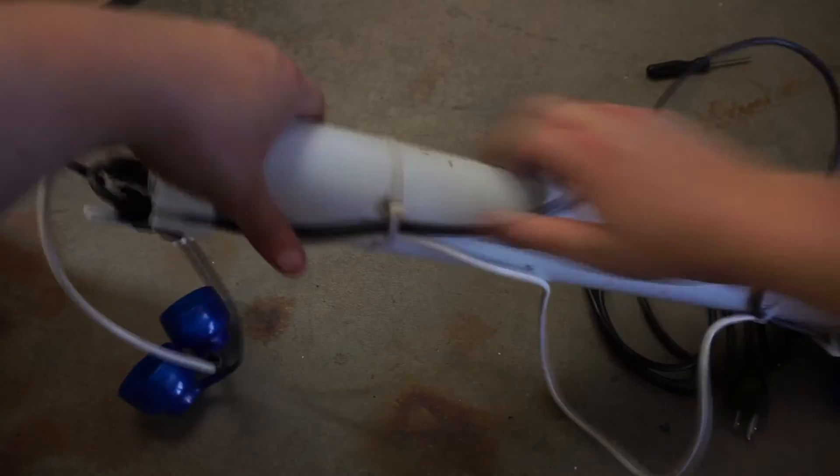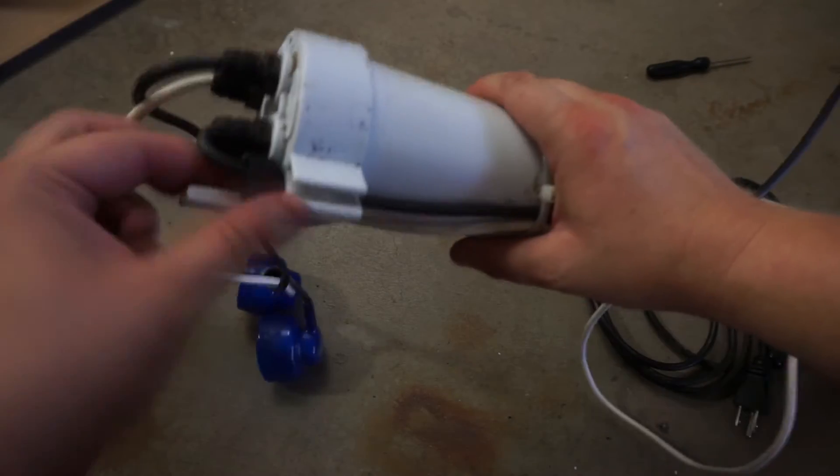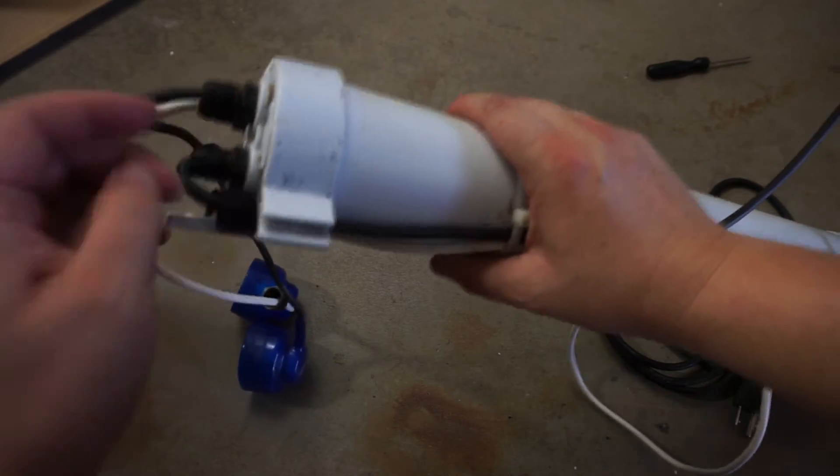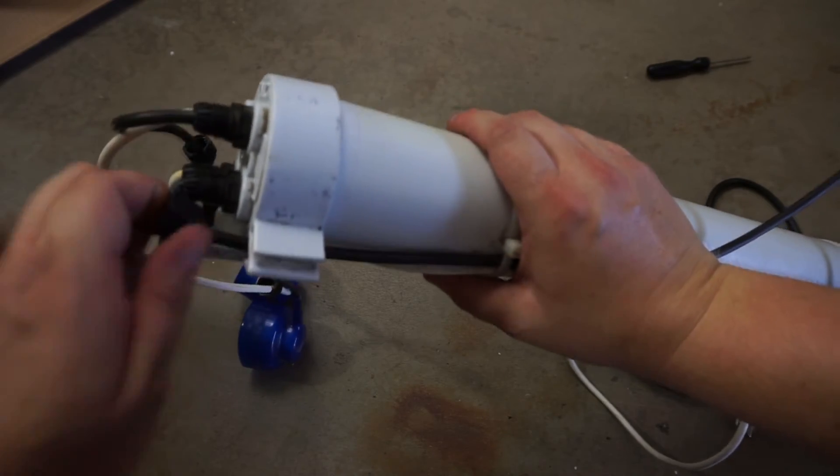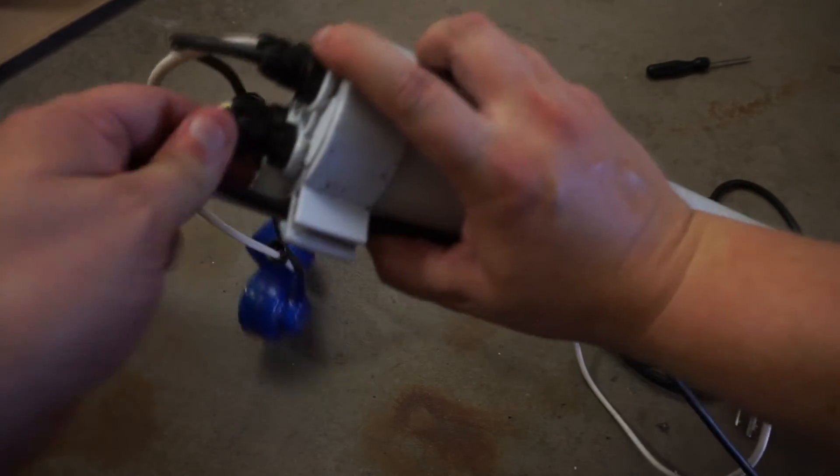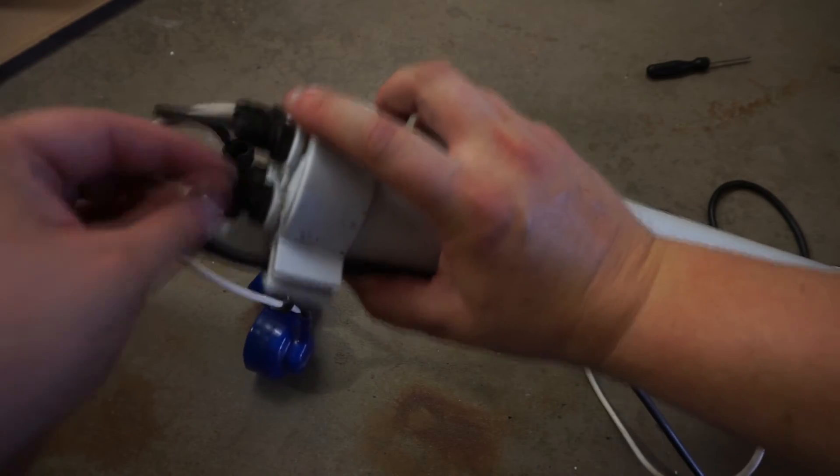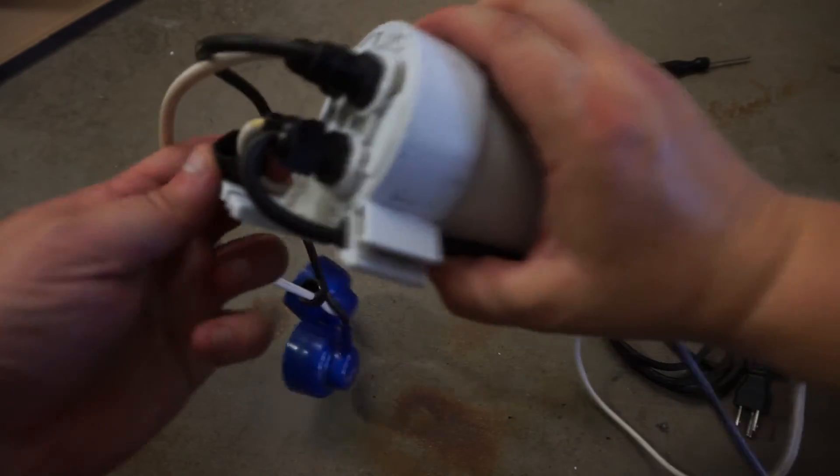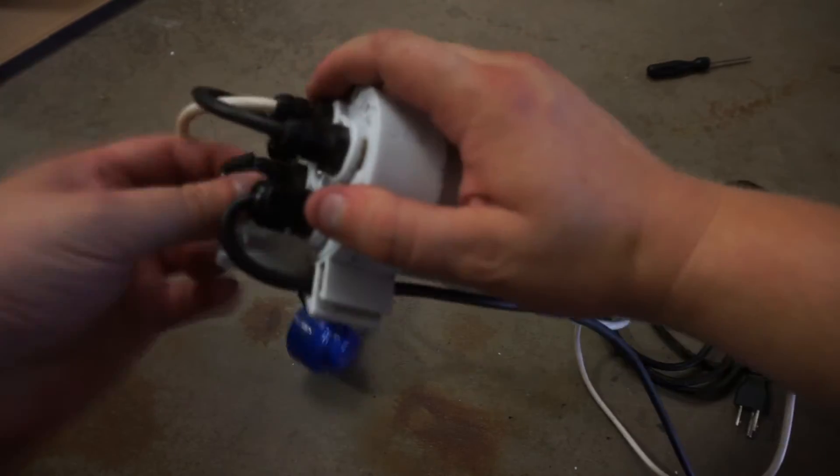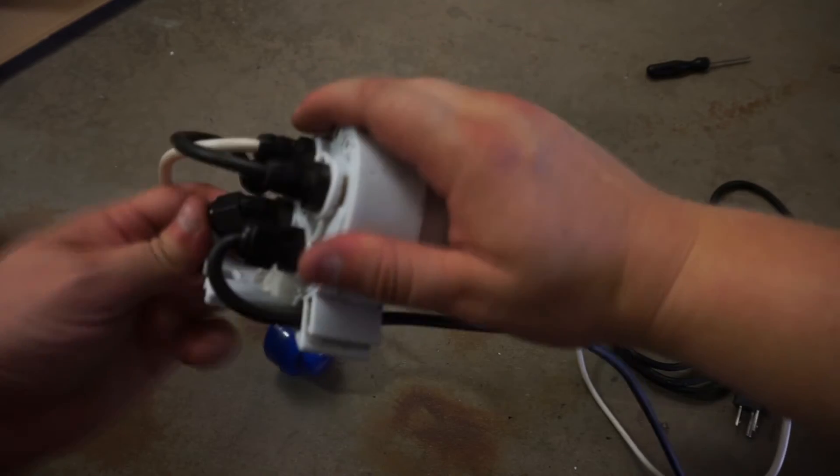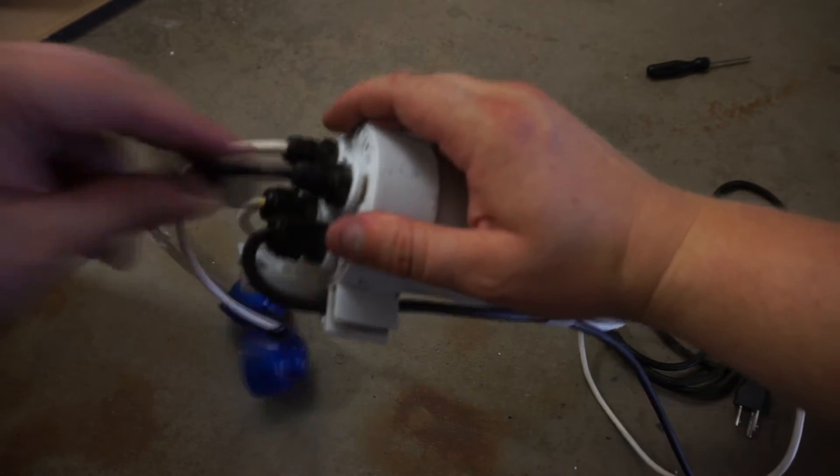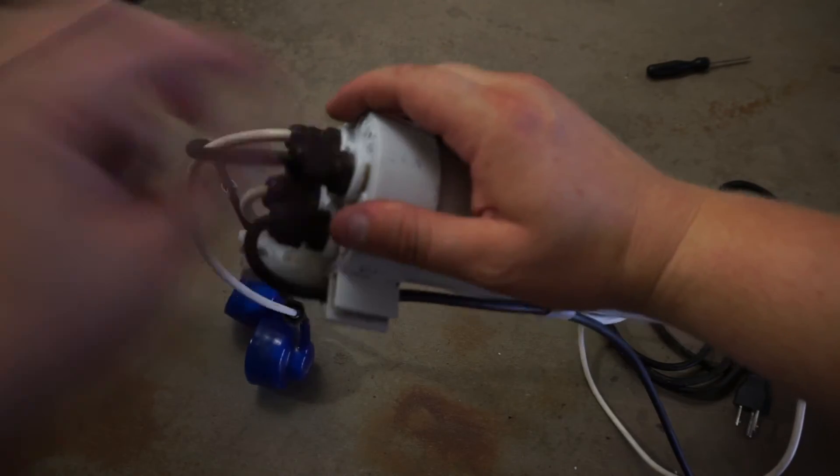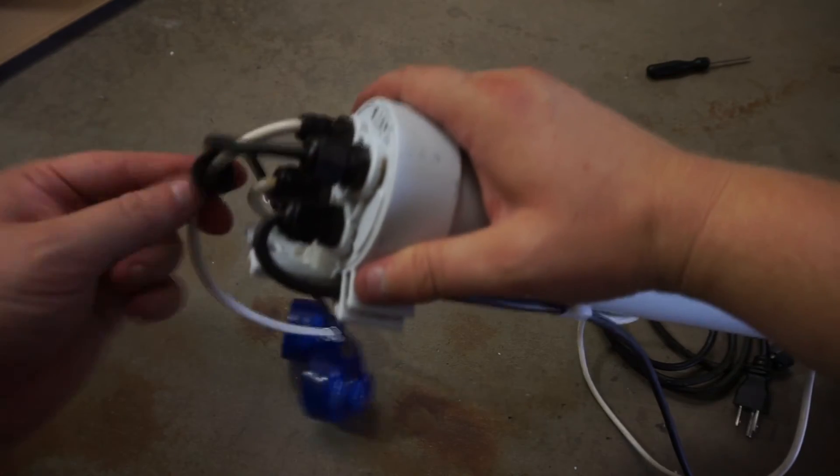Screw the wiring compression rings back on.